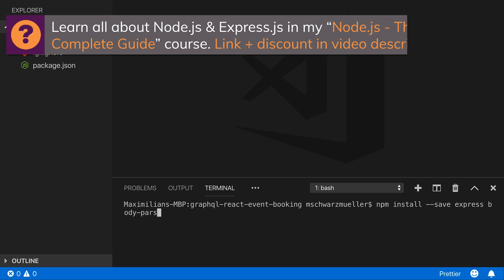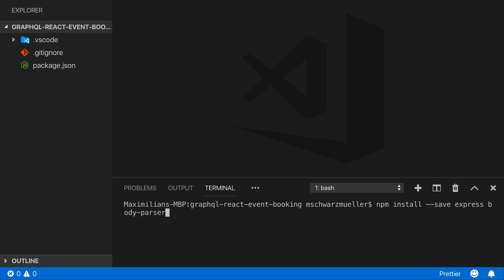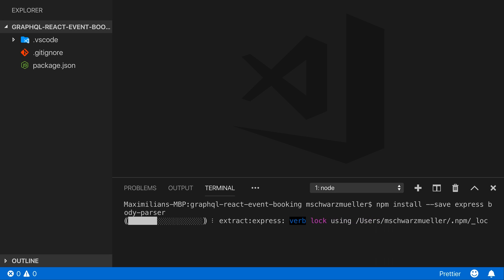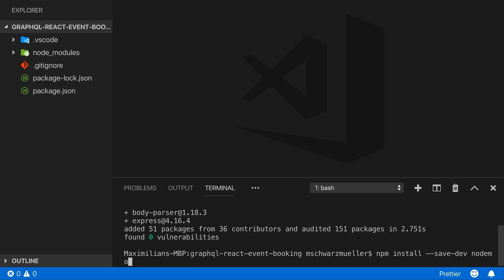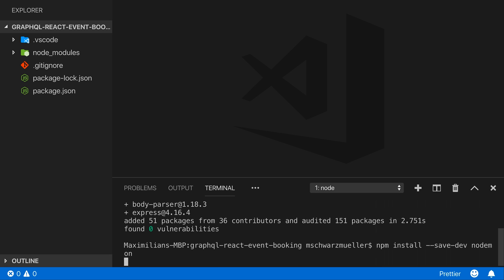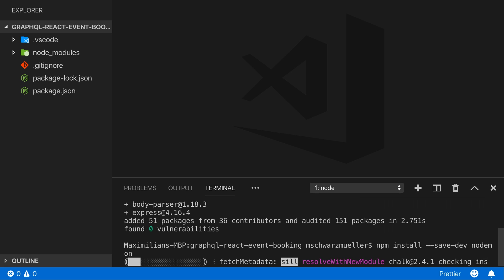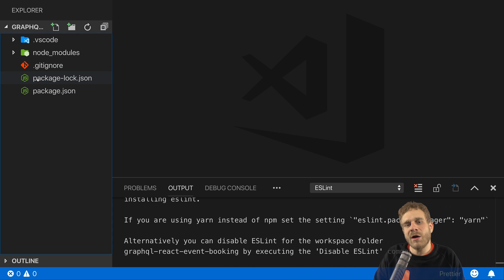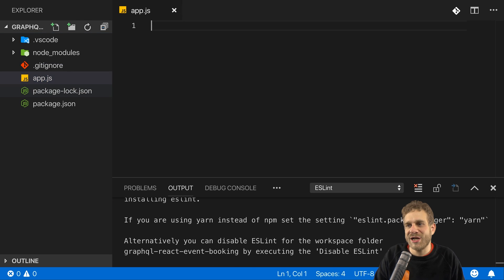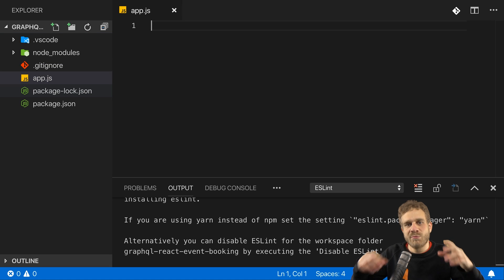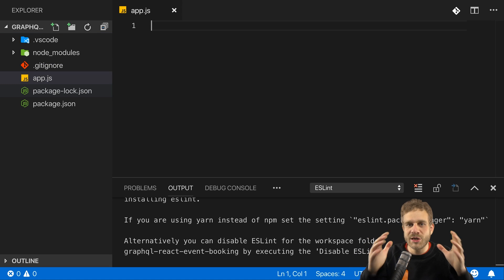I'll also install the body parser package so that I can extract JSON content from incoming requests. And this is it for now, I will also install one other package in a second. That other package, which I install with the dash dash save dev flag to mark it as a development-only dependency, will be nodemon. A package I can use to automatically restart my Node server whenever I change something in the code. Now with that all set up, I'll create an app.js file where I will set up my Node Express server.